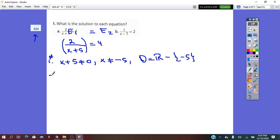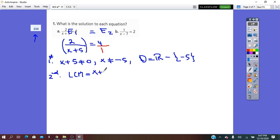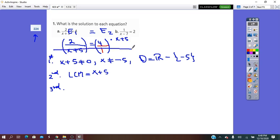In the second step, we find the same denominator for all fractions. On the left we have denominator (x plus 5); on the right, denominator 1. So the LCM is x plus 5. We multiply the right side by (x plus 5) to get the same denominator. In the third step, once we have the same denominator, we remove it and work with the numerators only.